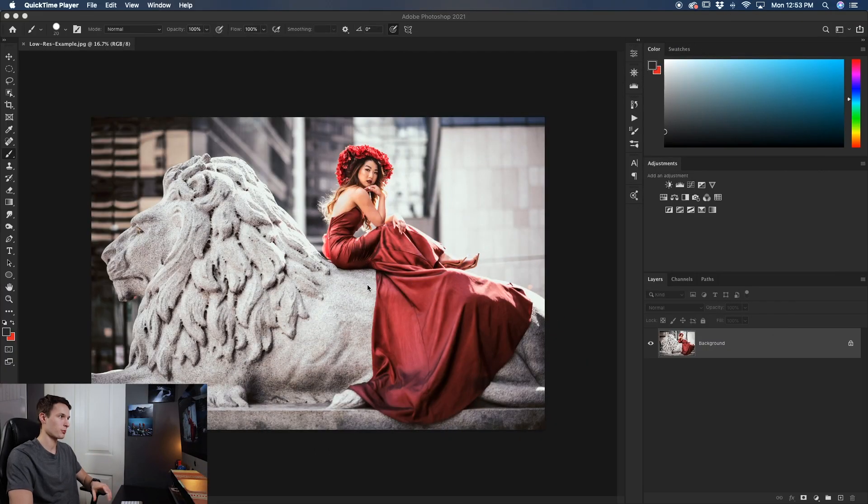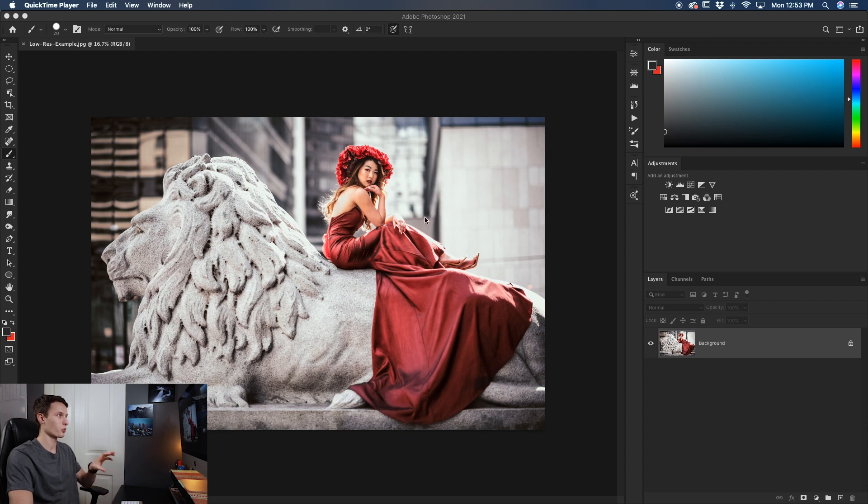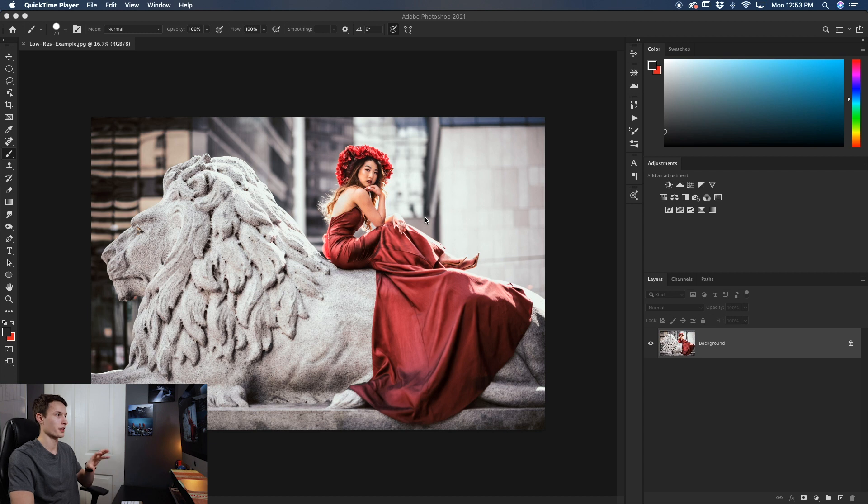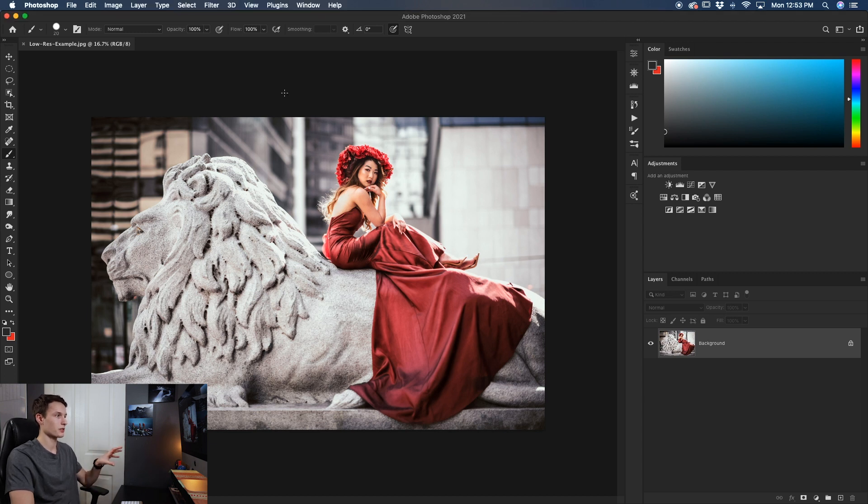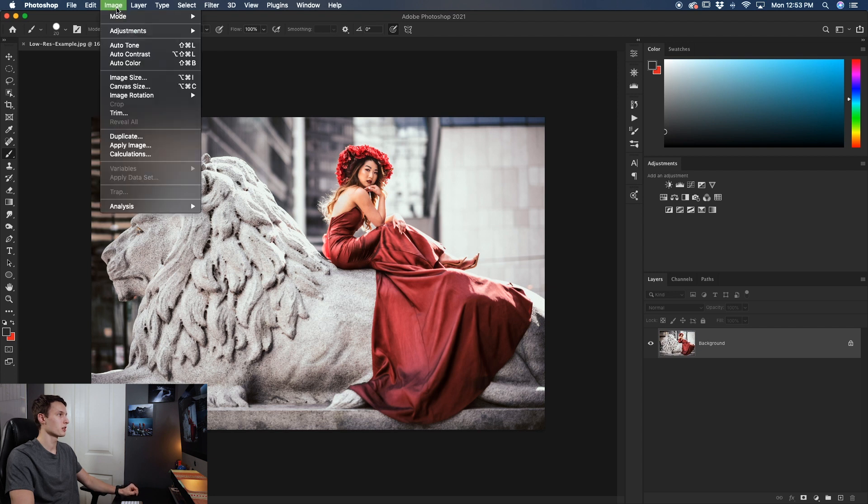So for the first example we're just going to stick within this one project and we're going to rescale this photo to be double the resolution that it currently is at. So to change the size or resolution of our current project all we have to do is go to image and down here to image size.